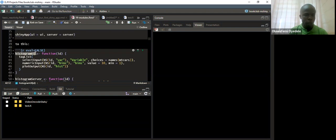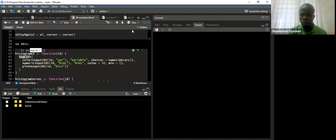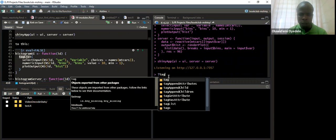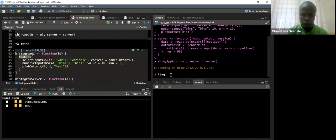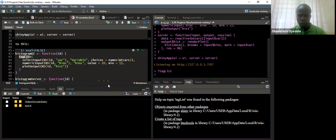The histogram_UI is the UI part. We have a function here taking one input which is the input ID. Then the tag list — within the tag list is like HTML. Let's see the documentation for tag list. Tag list creates a list of tags for us — it's an HTML function.